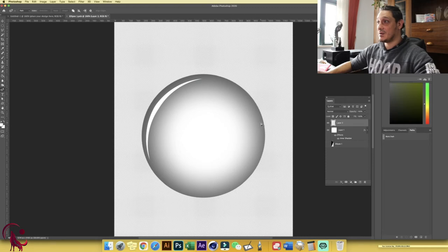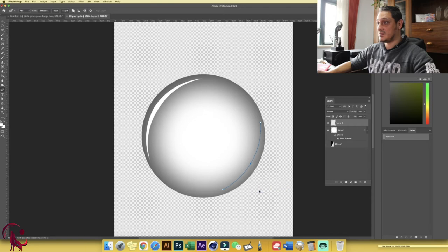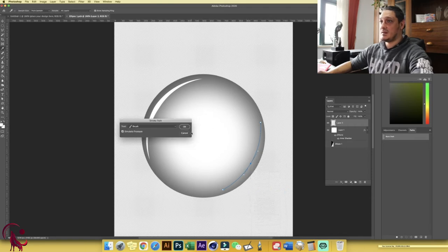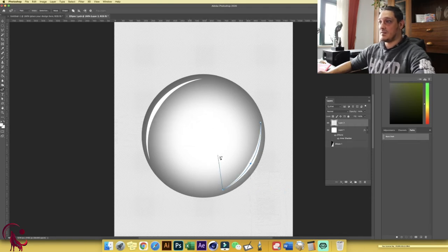Once the path is drawn, right-click and choose Stroke Path. Make sure Brush is selected and Simulate Pressure is checked, then click OK. We get a nice tapered line. Press Enter and do the same for the other side: right-click, Stroke Path. Perfect.